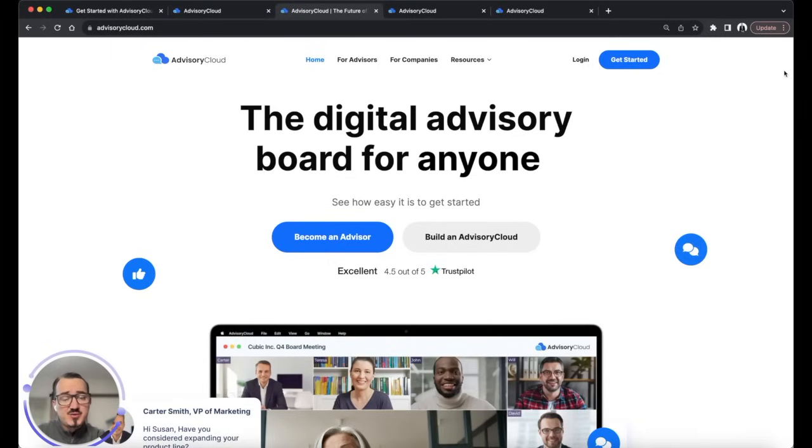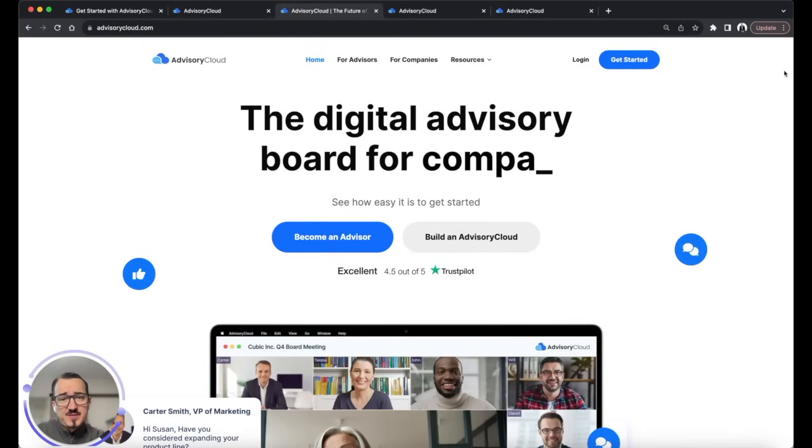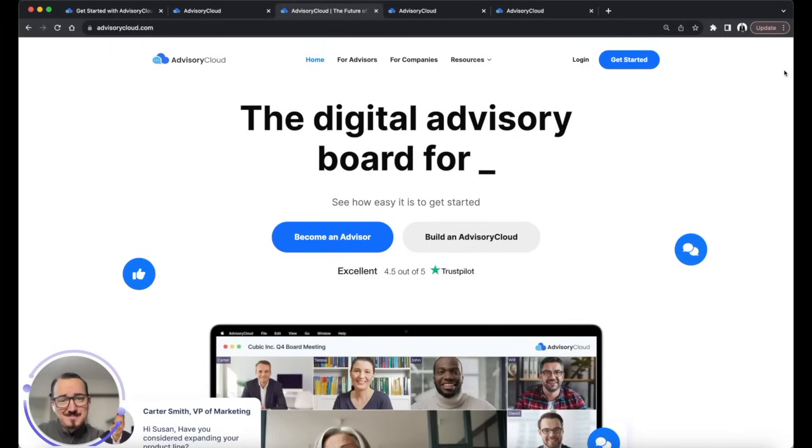If you're interested in joining advisory boards, get started for free at advisorycloud.com today.